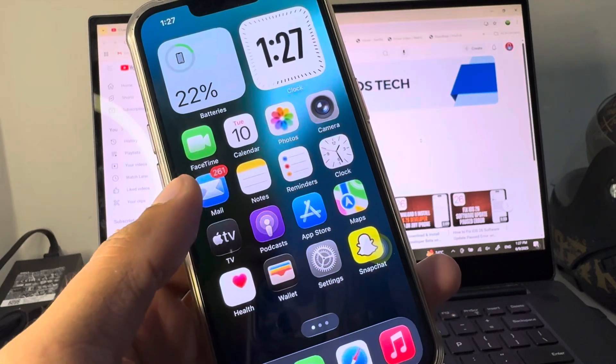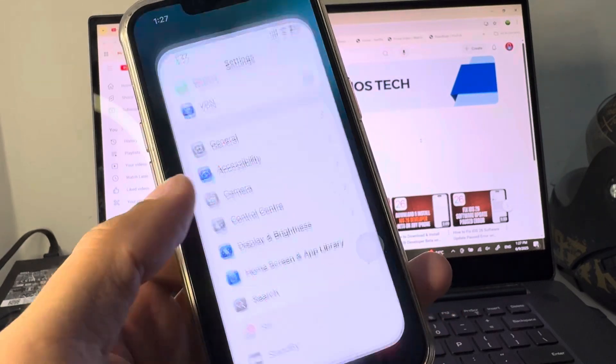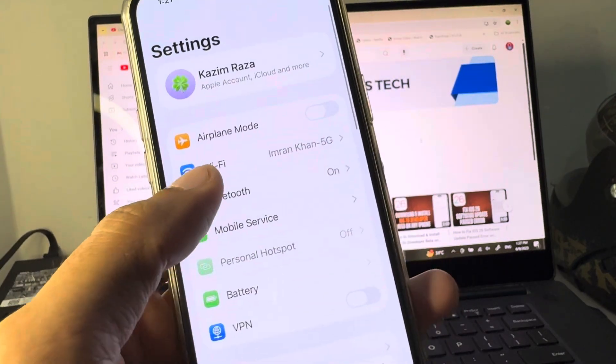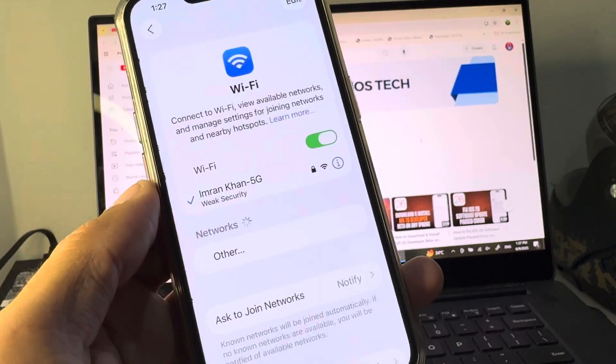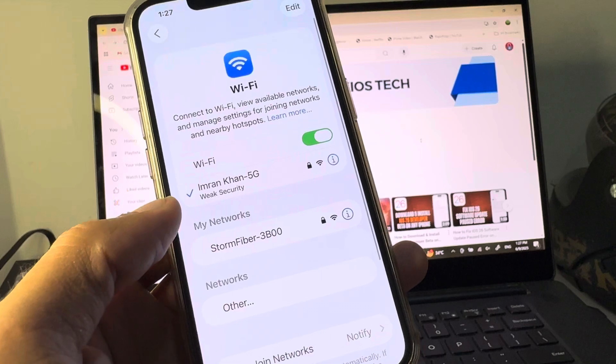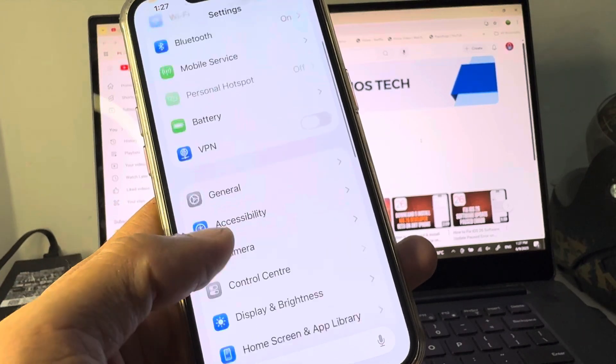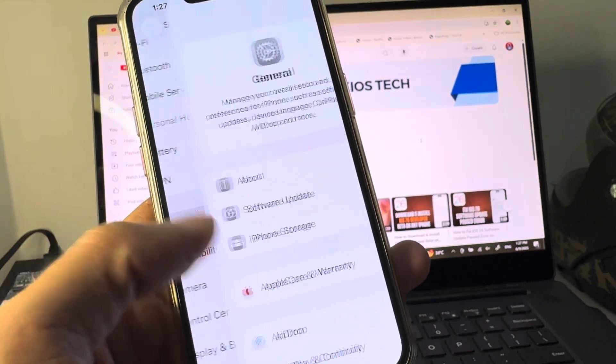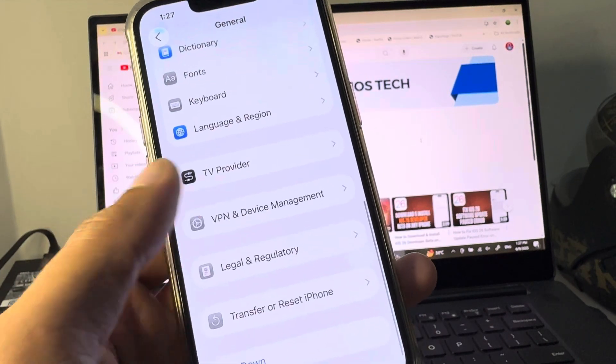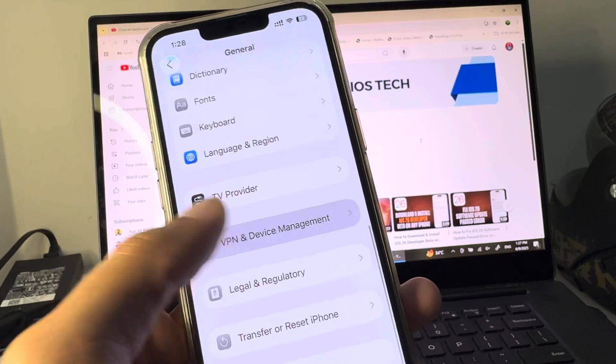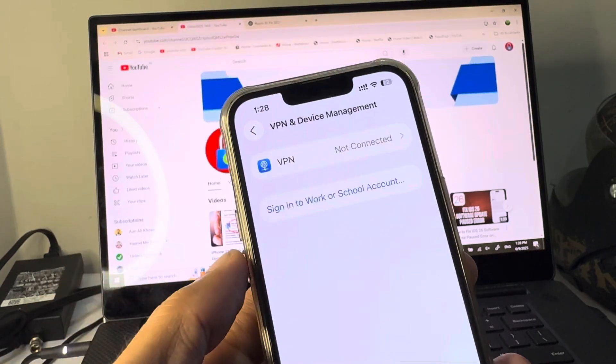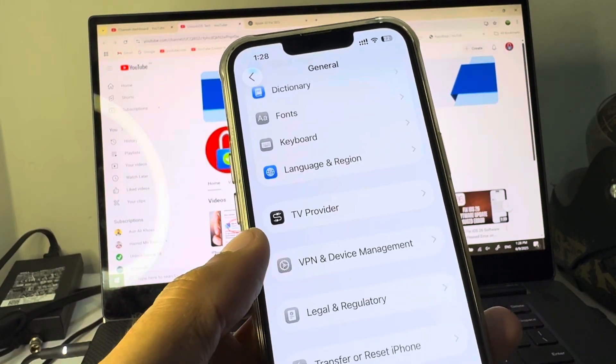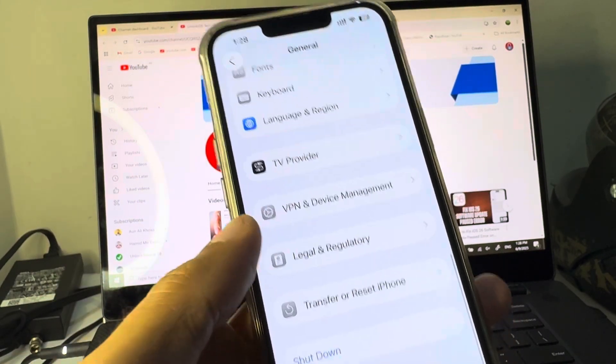First of all, you need to open your Settings. Make sure you have a strong internet connection. After this, scroll down and click on General. Check your VPN connection - if you have any VPN connected, you need to disconnect that VPN.